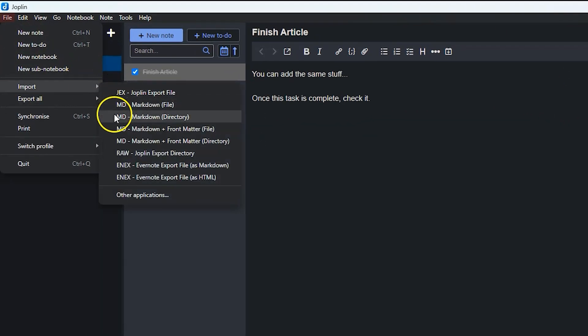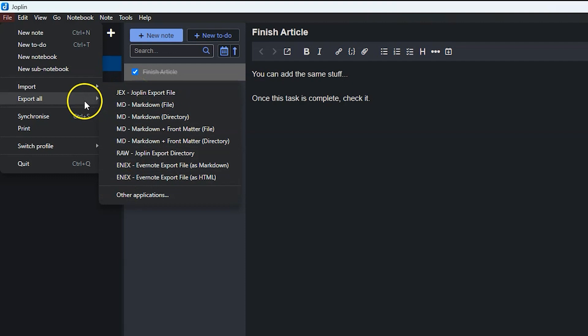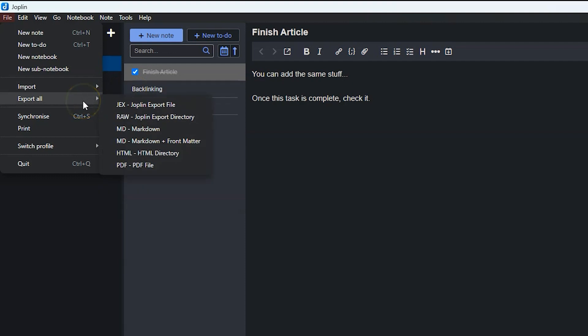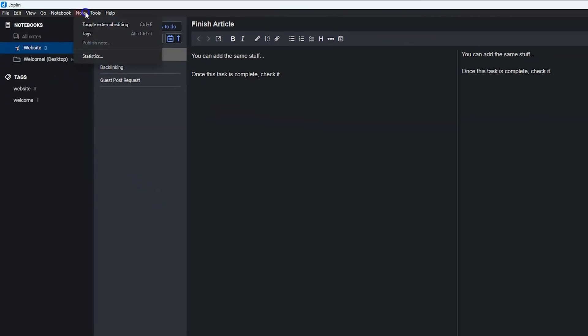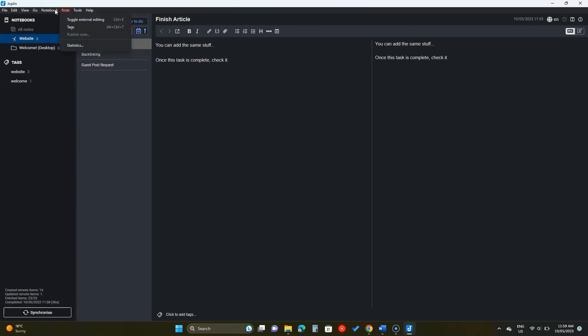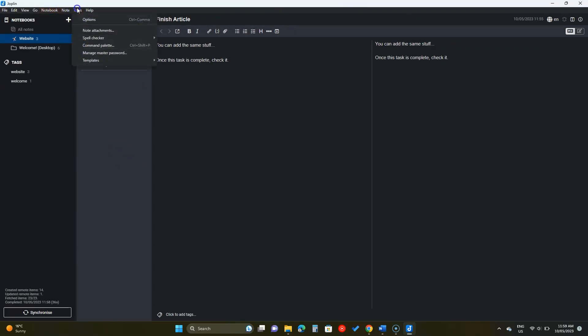Finally, to export all the notes, click on the Export All button. Joplin is more than that, but this is it for this beginner's tutorial. Thanks for watching and please let me know if you need any help. Take care.